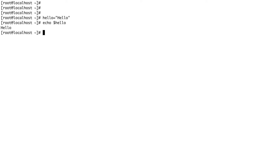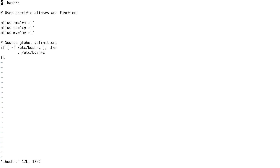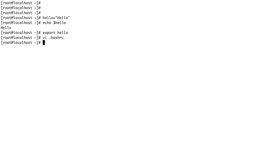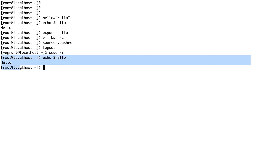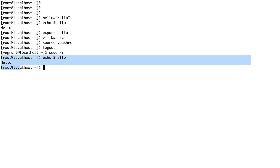To change a shell variable into an environment variable, there's a command called export. If I do export hello, now this variable is an environment variable. But the best place to set an environment variable is the .bashrc file, so that for that particular user you always have a set of environment variables available. You go into your .bashrc file, go to the end of it, and add export hello equals the value of the variable. Then you need to do a source on .bashrc — source basically reloads the .bashrc file. Now even if I exit out of this session, log back in, and do echo $hello, I still have this variable available in a new session.